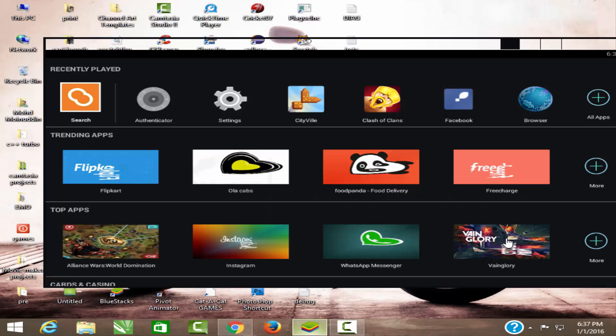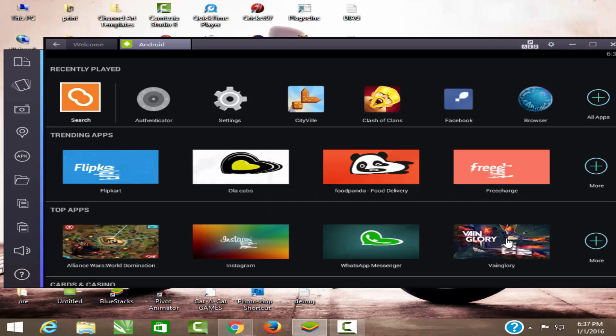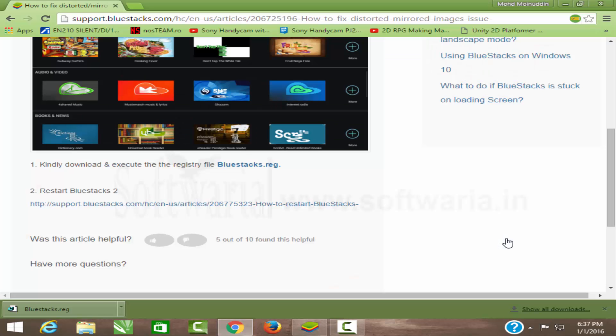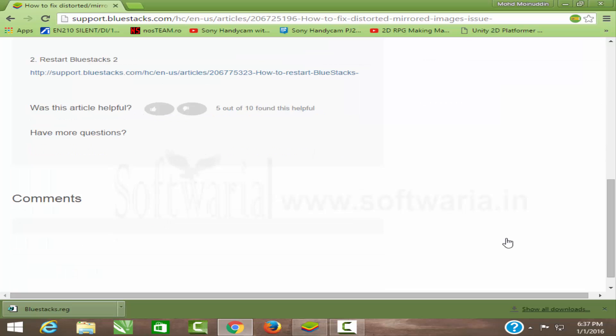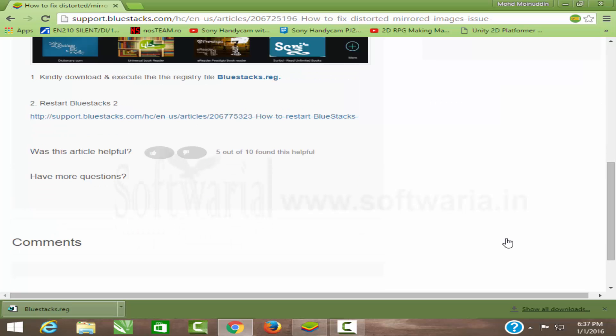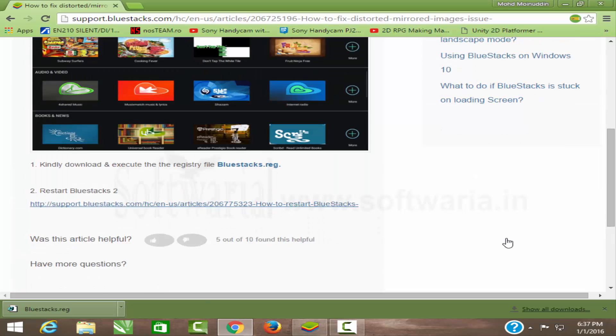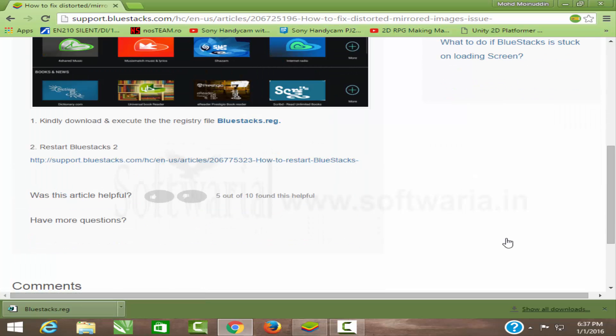Hello guys, welcome to Software Solutions. This is M Mansuray, and today in this video we have a solution for this issue which occurs in BlueStacks: the mirrored or distorted image.